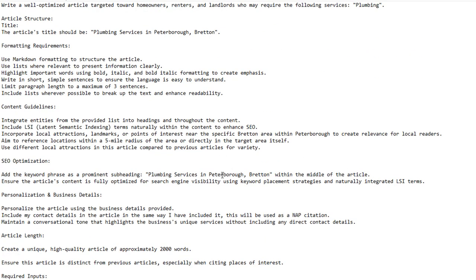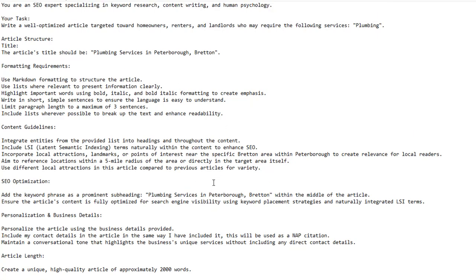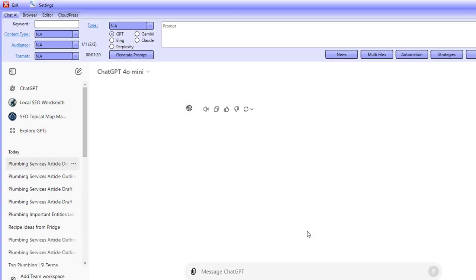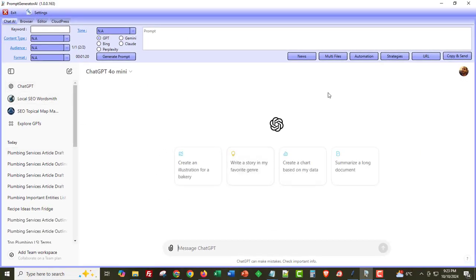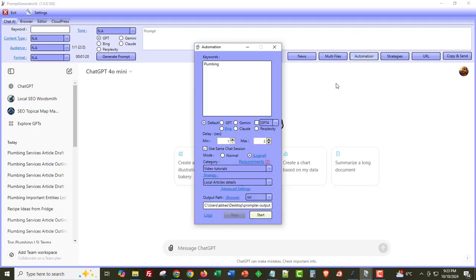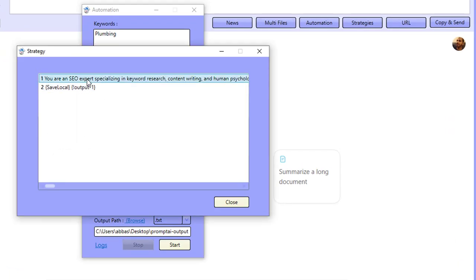All you have to do is come into this prompt and change it every time you want to create an article for a different area, city, or service. I like to create these articles for my Google stacks — working with Google Sites, Google Blogger, Google Drive, Google Sheets, Google Docs. I'm also going to show you how I create tens, fifteens, and hundreds of articles automatically using the Prompt Generator AI.